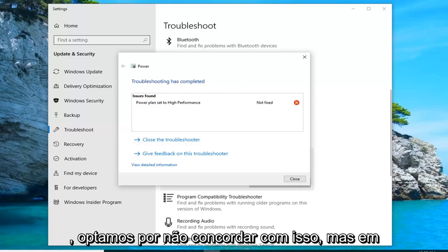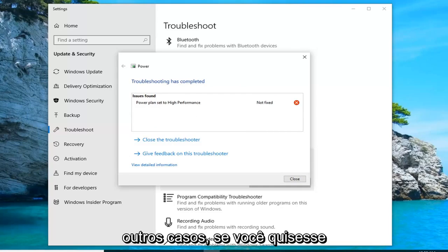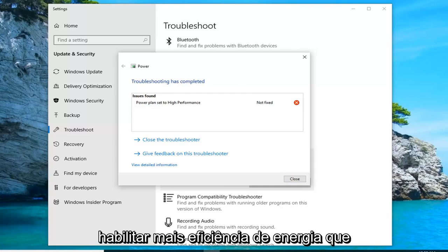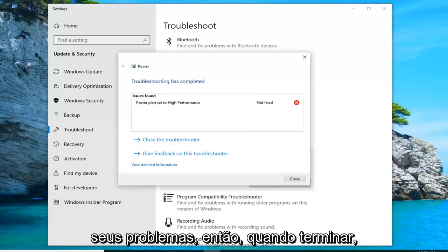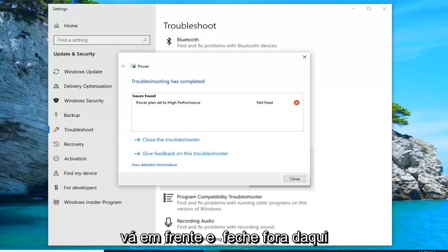We chose not to go along with it, but in other cases if maybe you wanted to enable more power efficiency, that would hopefully resolve some of your issue. So once you're done with that, go ahead and close out of here.